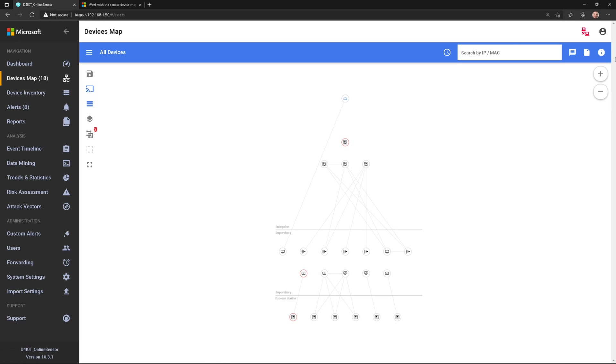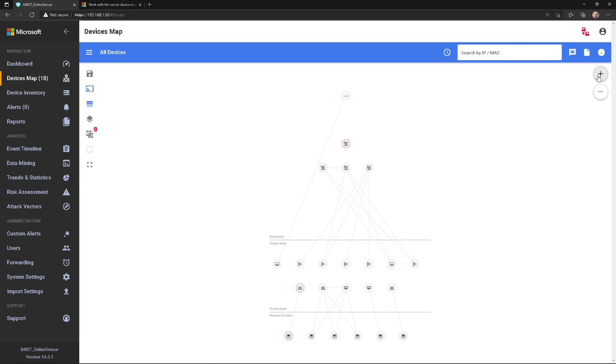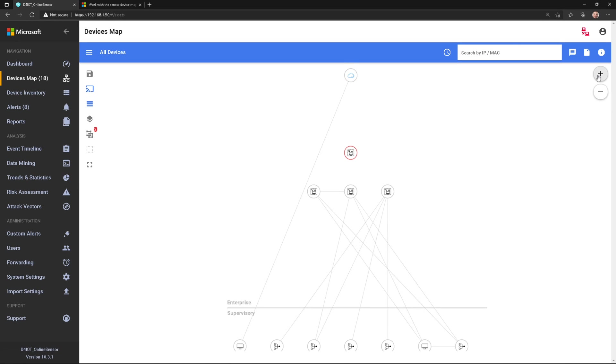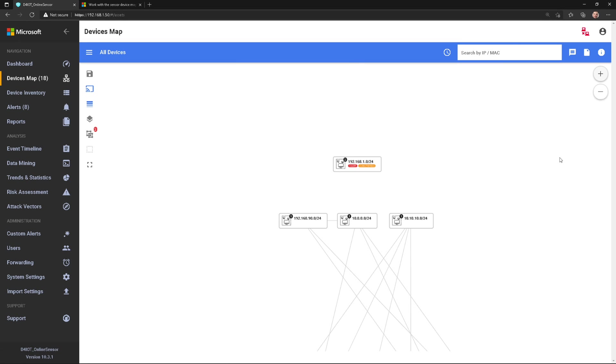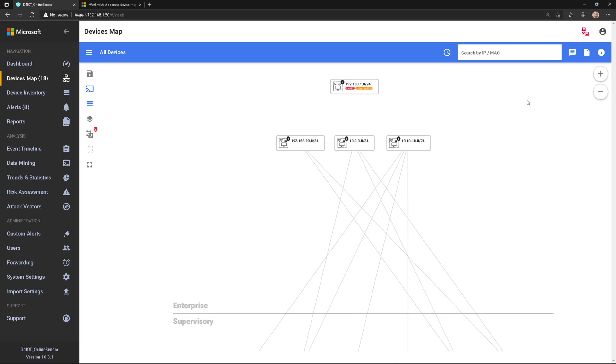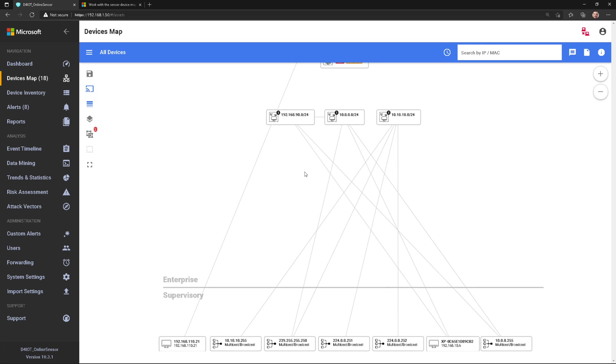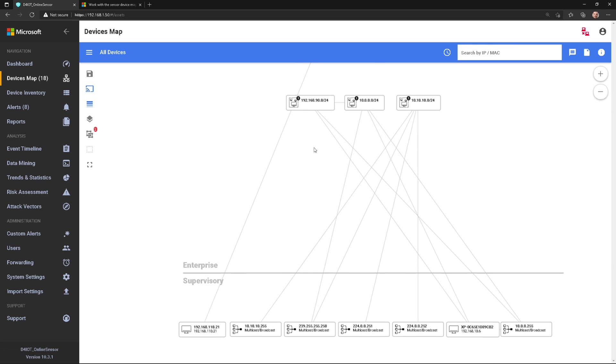In the previous video, we talked about devices map and how you can use this to navigate all of the data that the Defender for IoT sensor has collected on the network and be able to view properties of different devices.